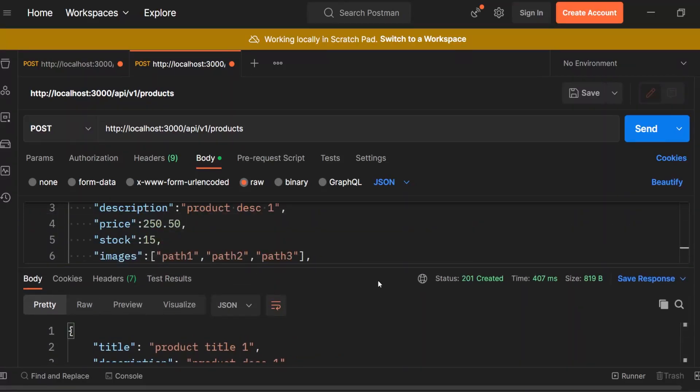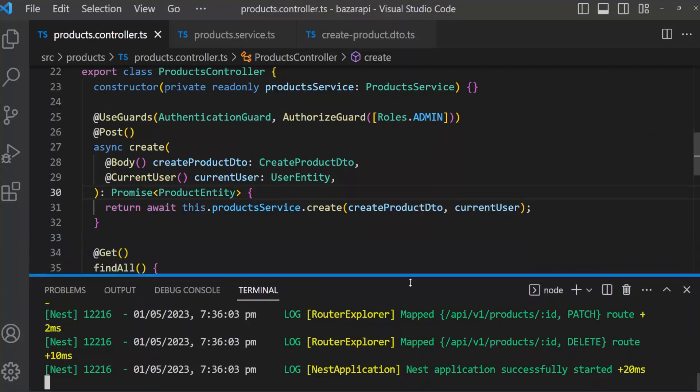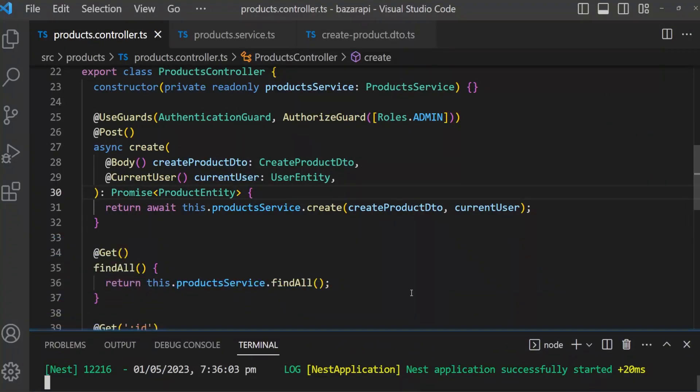Next we will work on findOne, findAll, etc. Till then, bye.